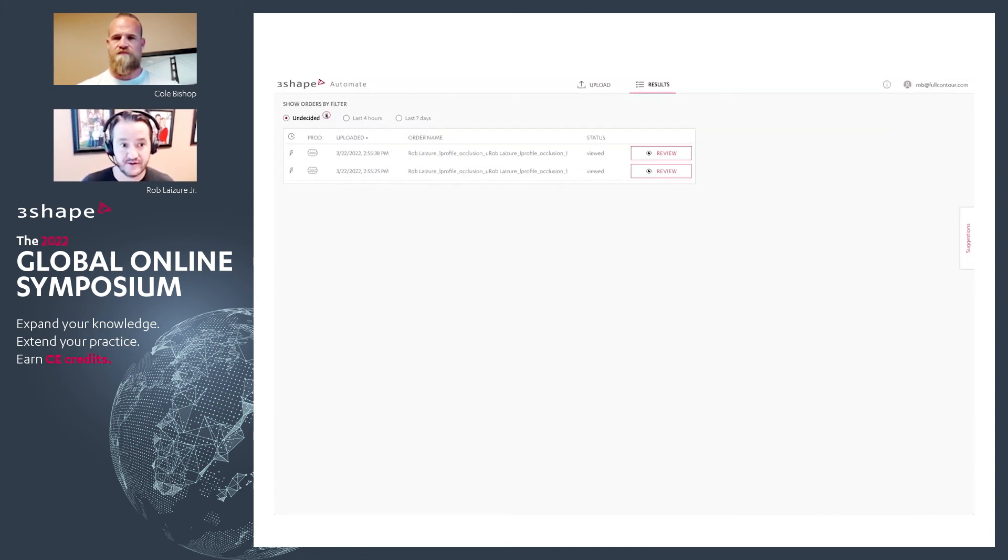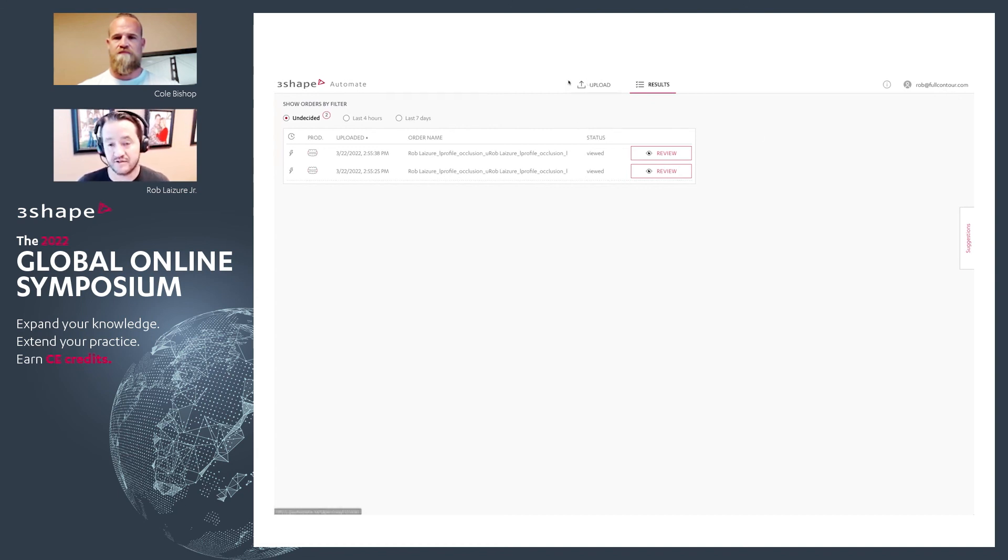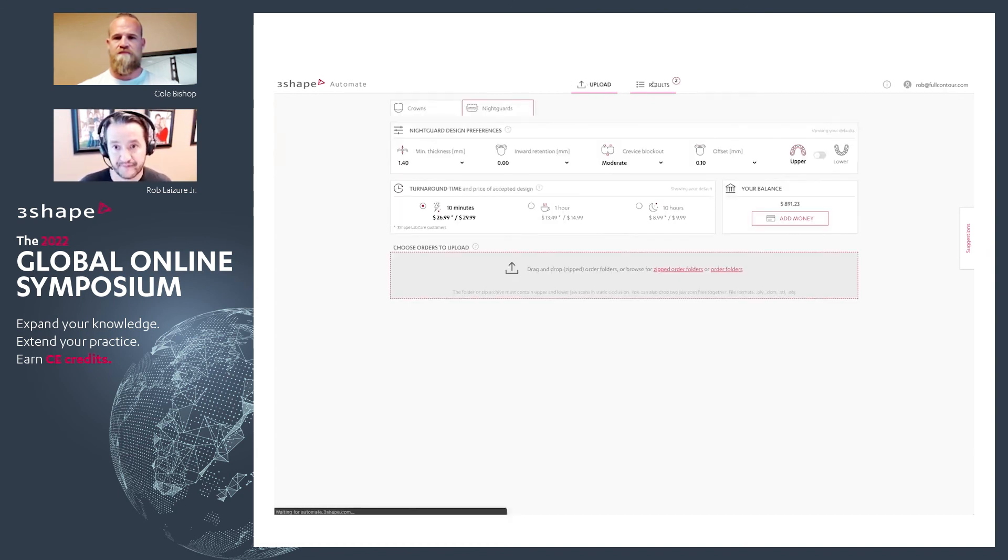And so you can see that you have a list of undecided cases, last four hours and last seven days. And then after seven days, they are deleted. So there's no long-term storage with 3Shape Automate.